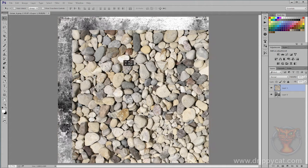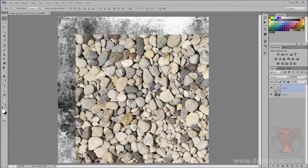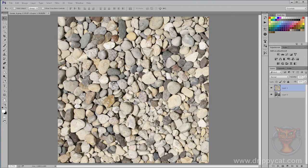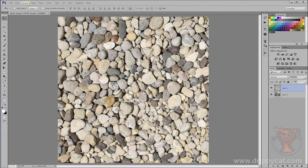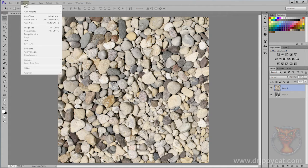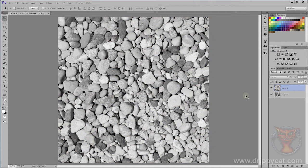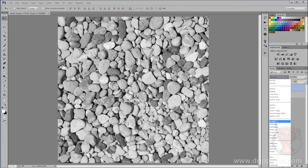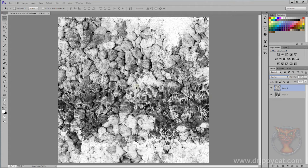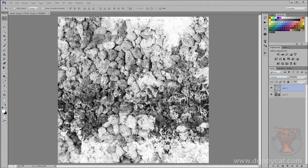I want to desaturate this because I'm interested in black and white textures at the moment. Come to image, adjustments, desaturate. I want to put this into overlay mode so I can get the dark and light from it. It's not looking too bad, I'm still getting a lot of the sense of the stones there.